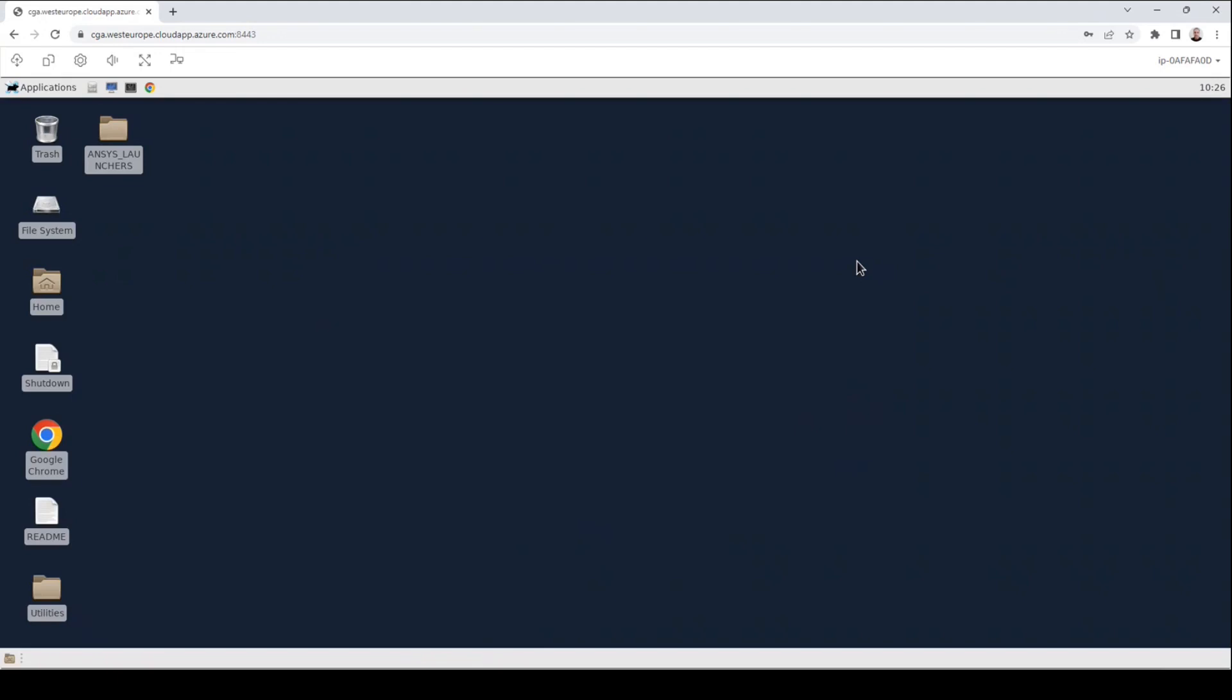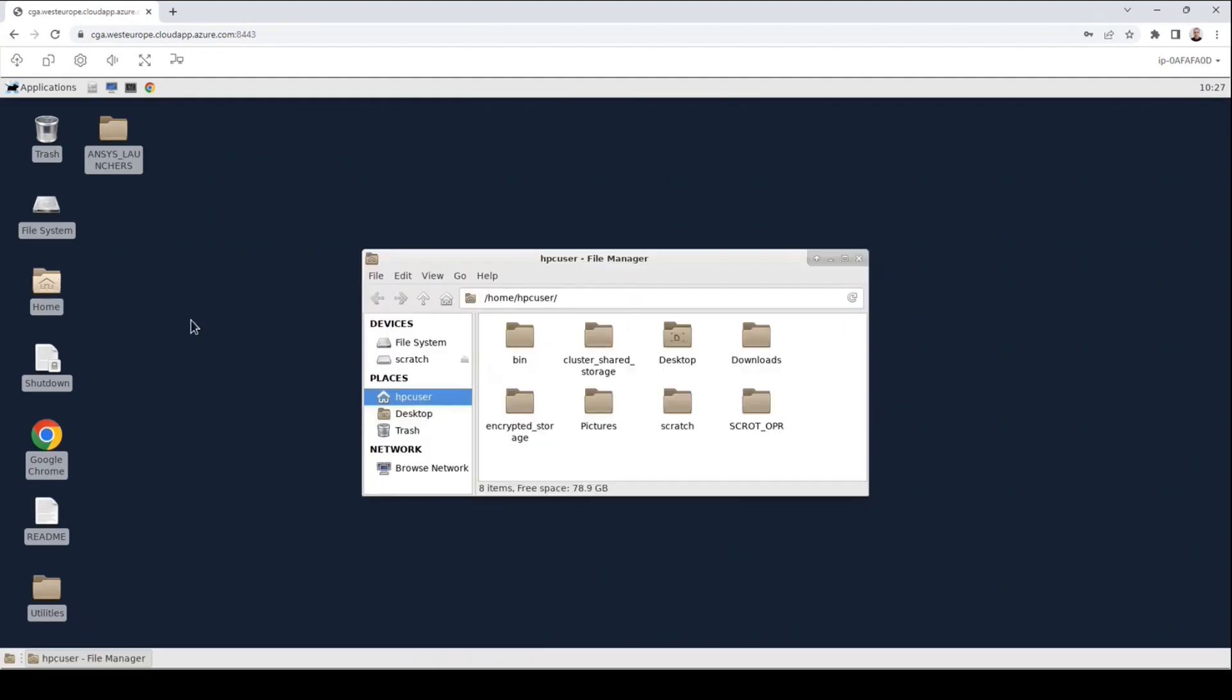After you have established a graphical connection to your cloud desktop, first locate the files of your job. To do this, open the file manager, then go to the cluster shared storage. Only files that are stored in the cluster shared storage can later be accessed by a compute node, so if your job files are not in the cluster shared storage, your job will most likely fail.